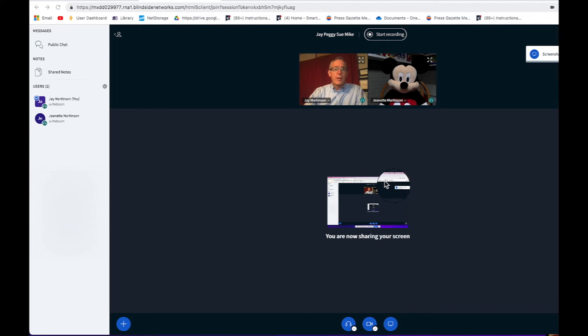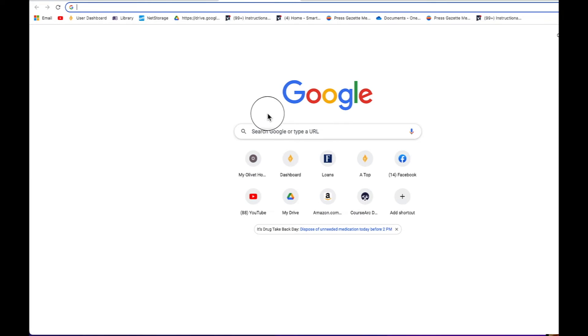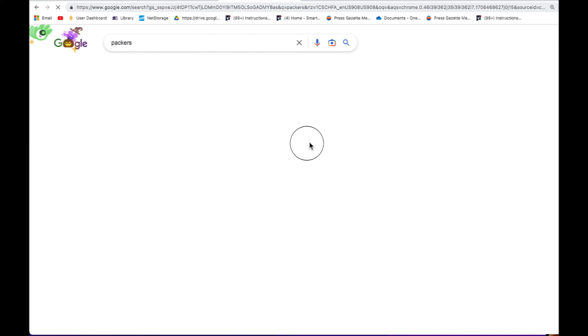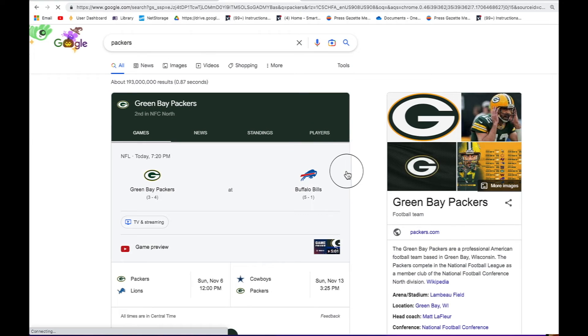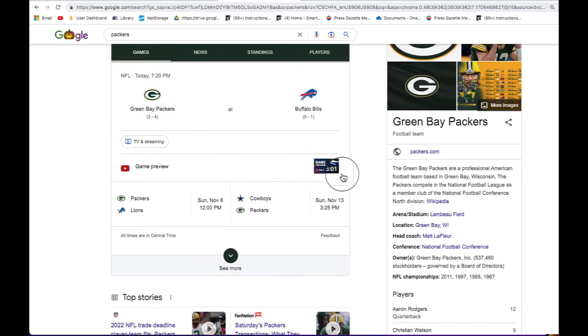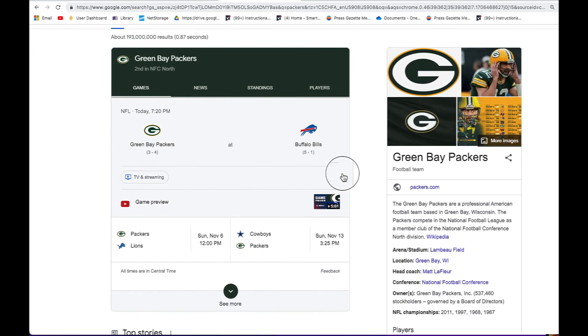Now everything on my screen, everyone on my team can see. So I might open a new window here and go to a favorite site like Green Bay Packer Football and everyone can see that or whatever other project we're working on at the time.